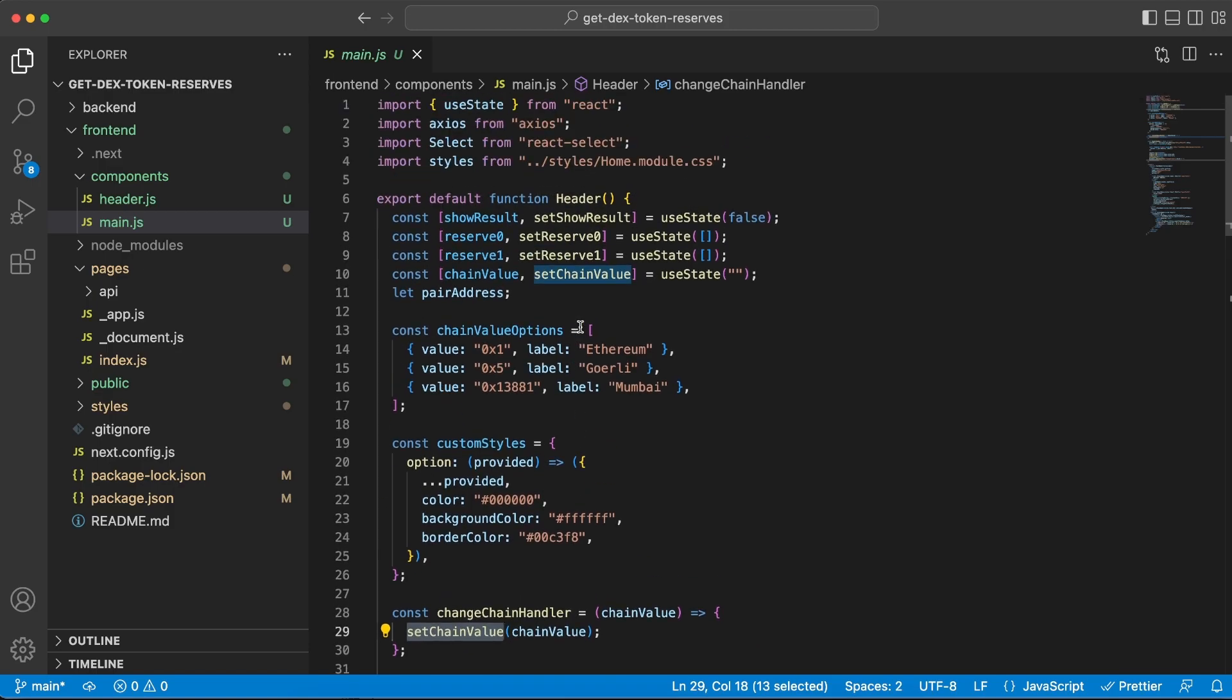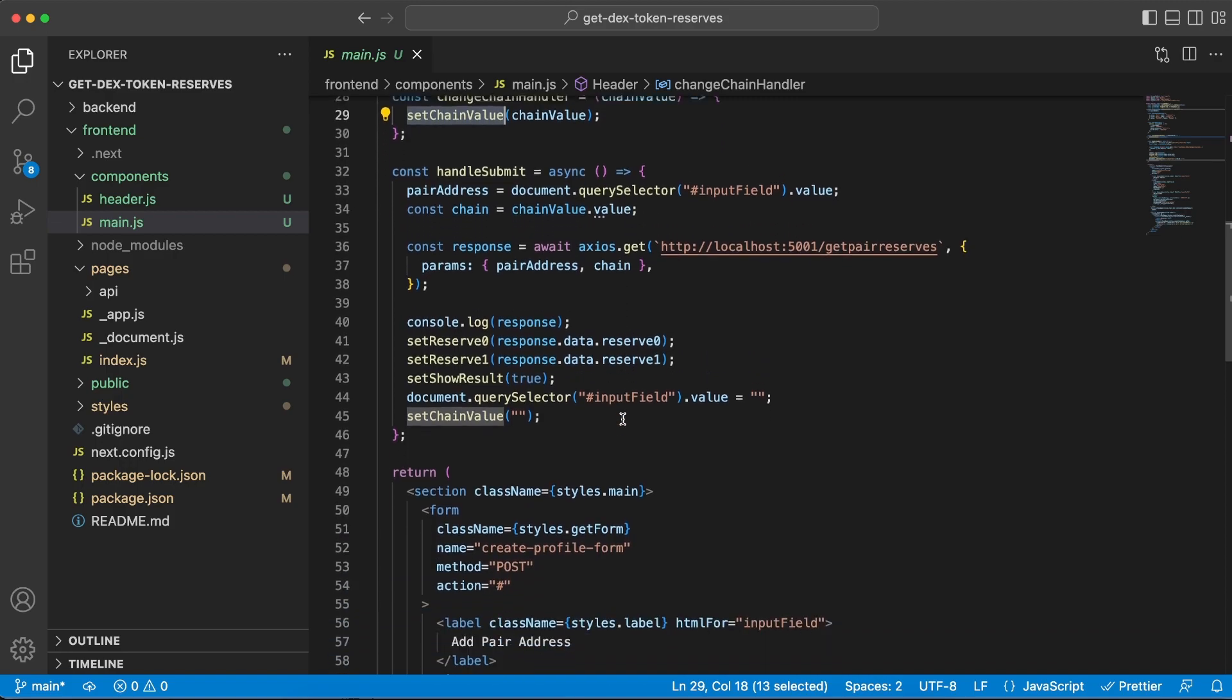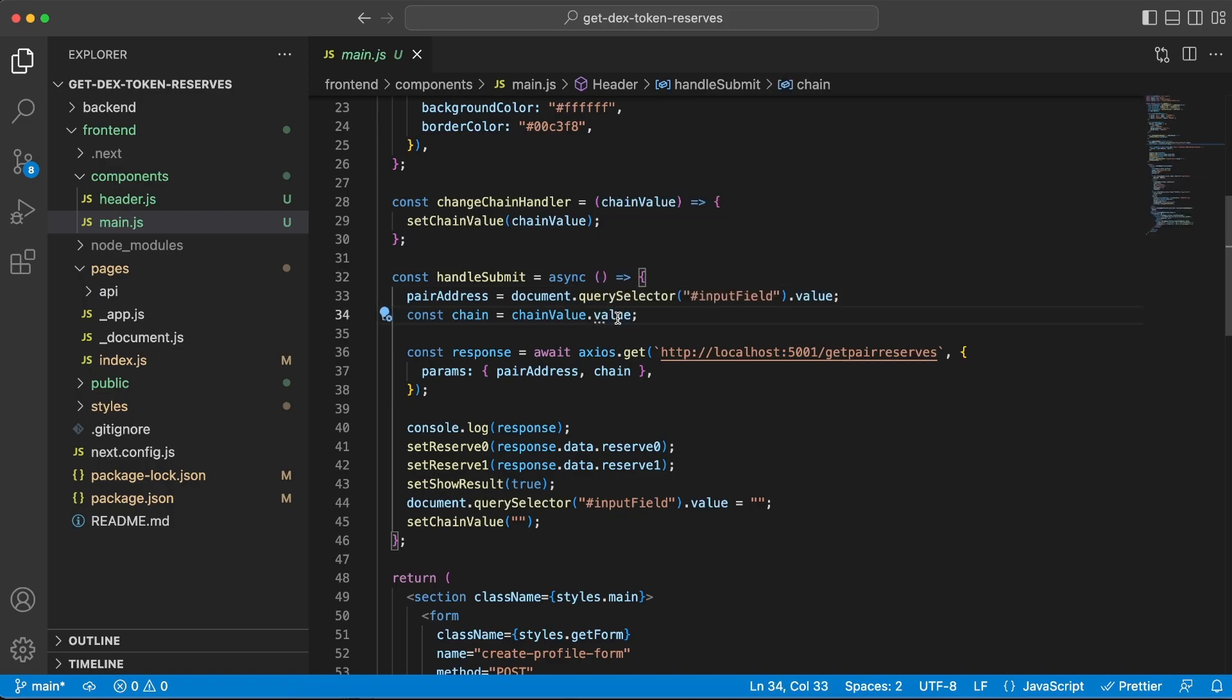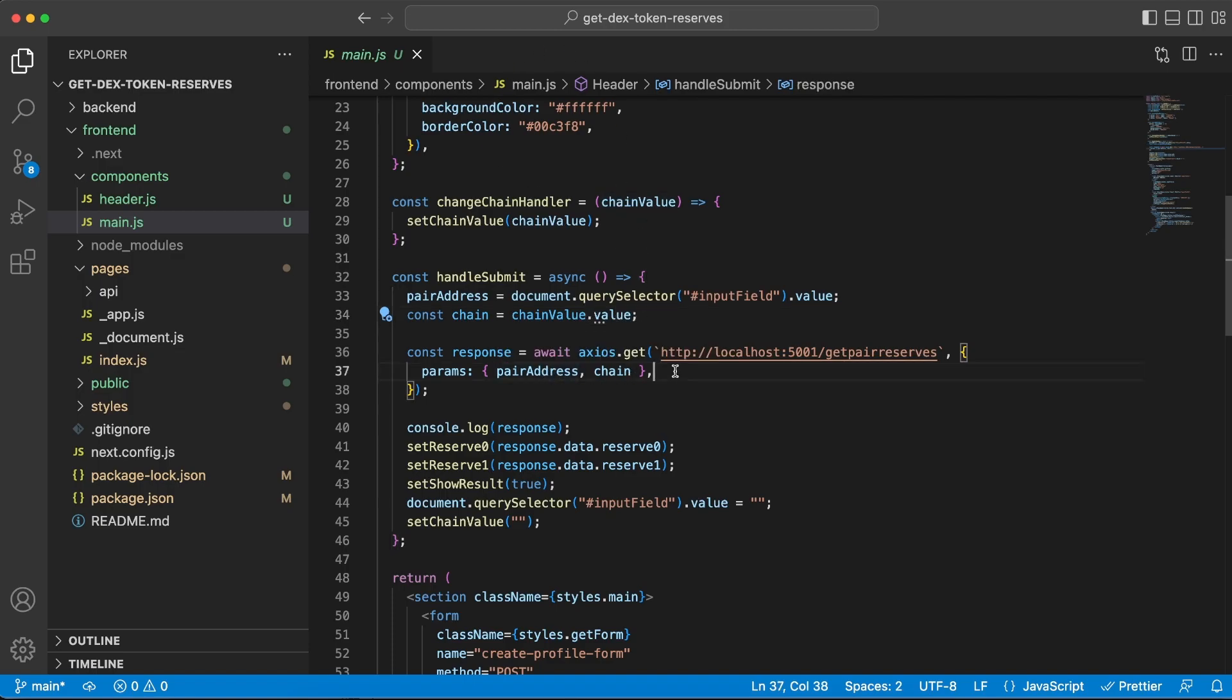And once we click the submit button, we're gonna run this function right here and get the value of the pair address from the input field and also the hex chain ID from the variable above. And we're gonna send those to the backend server when we do this request to our server on 5001 and to the /get pair reserves endpoint.